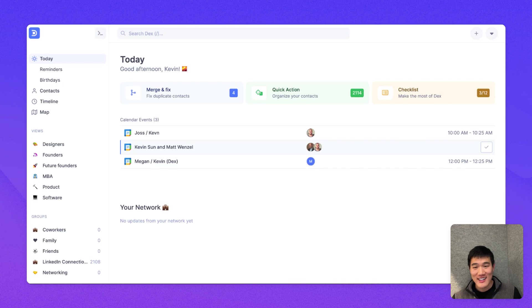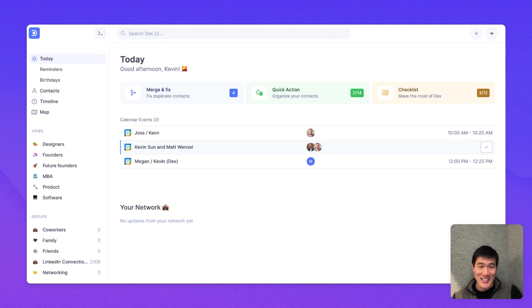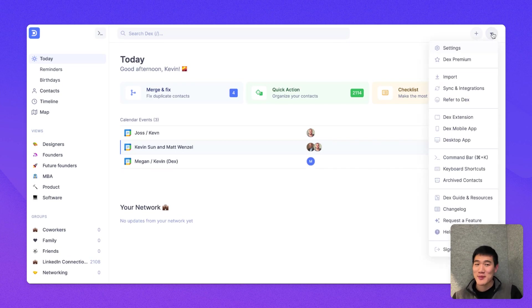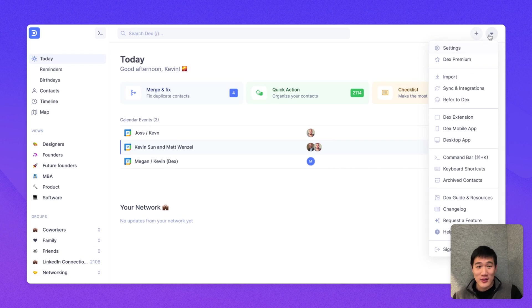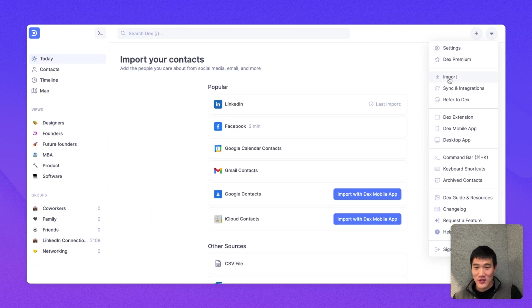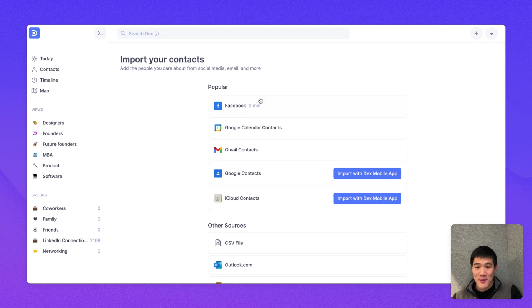Here, now that everything is set up, let's dive in. So the first thing I'm going to do is import my Facebook contacts as well. I'm going to do that by going to the top right corner, clicking the import link, which is the third link from the top.